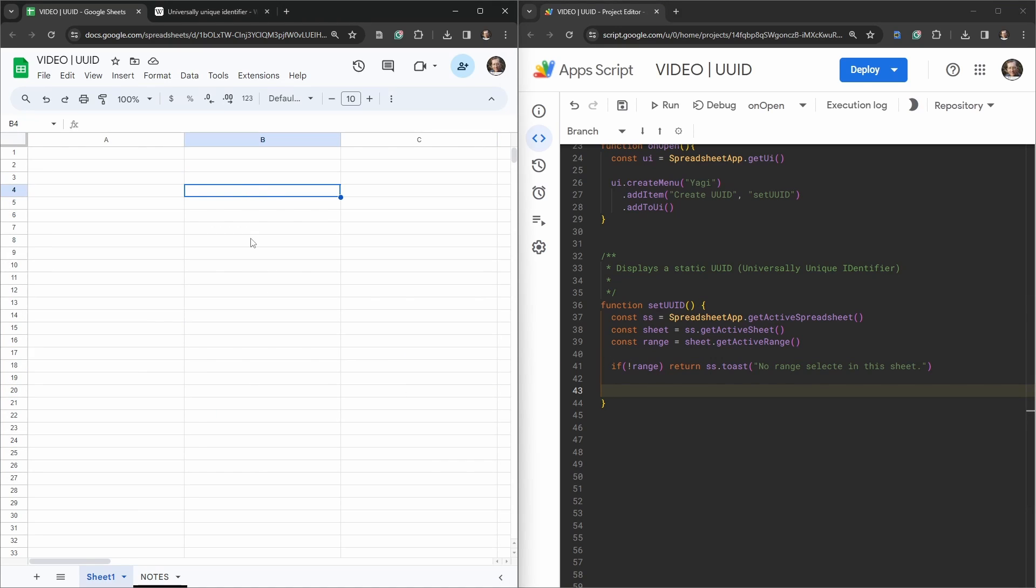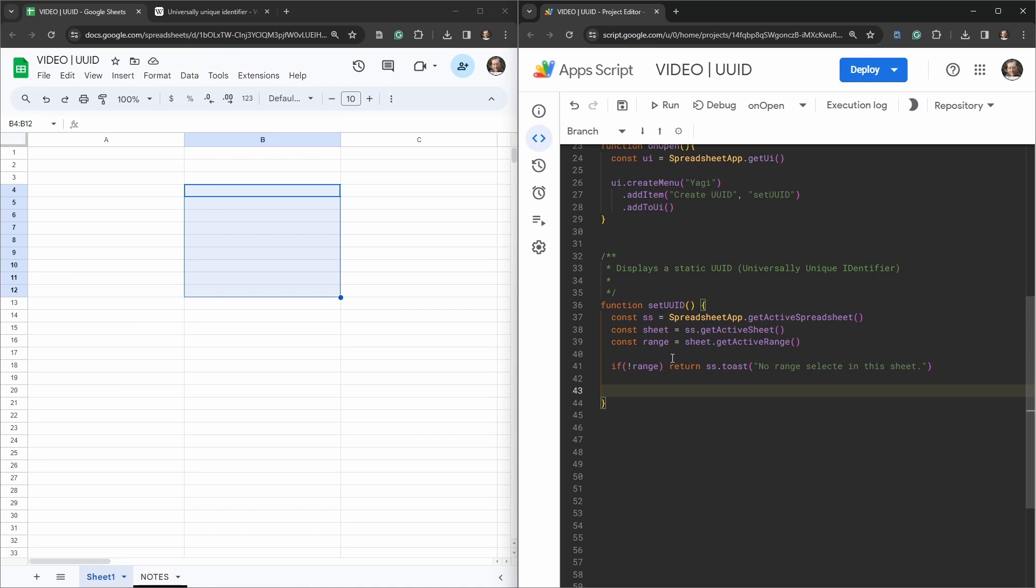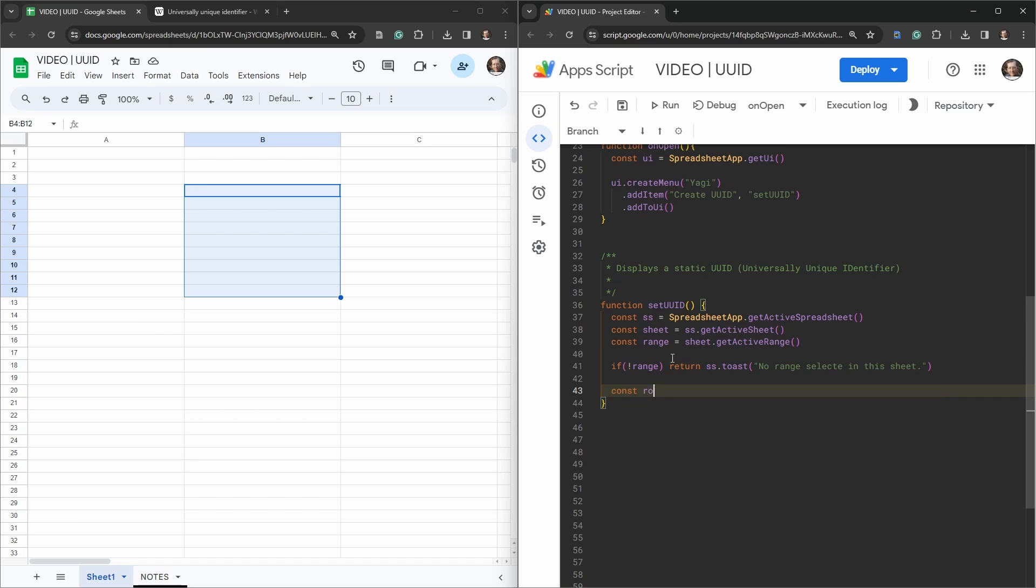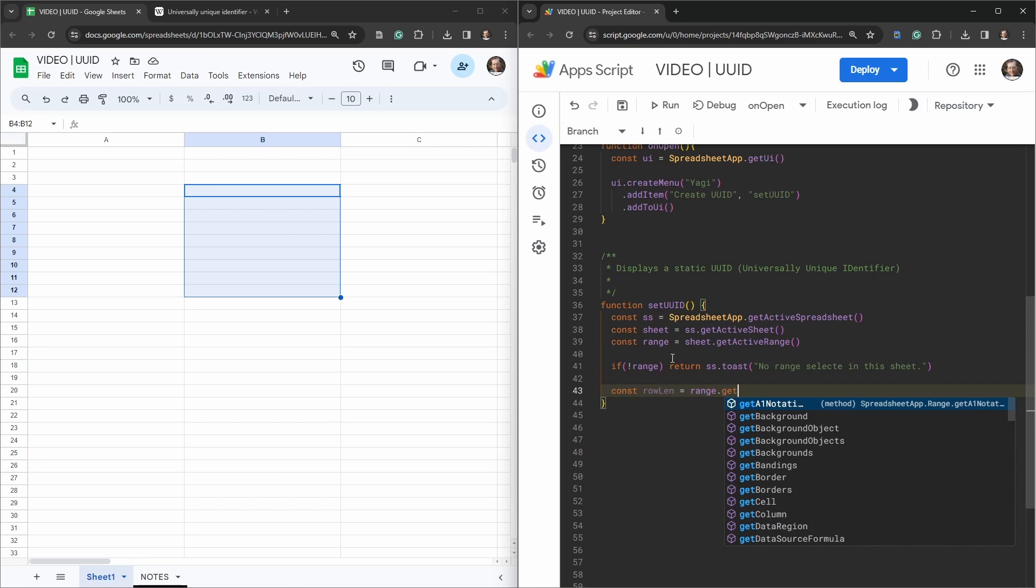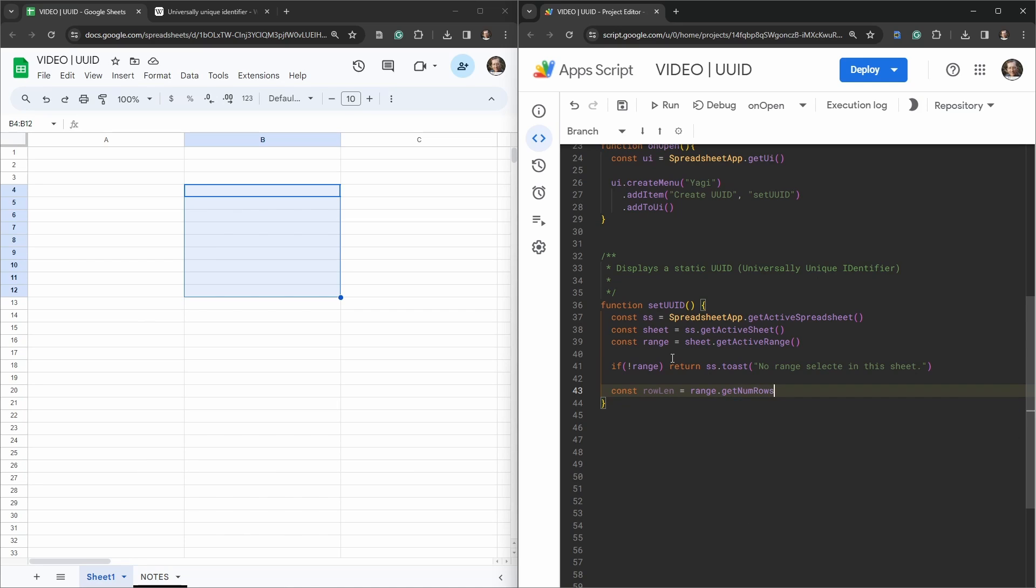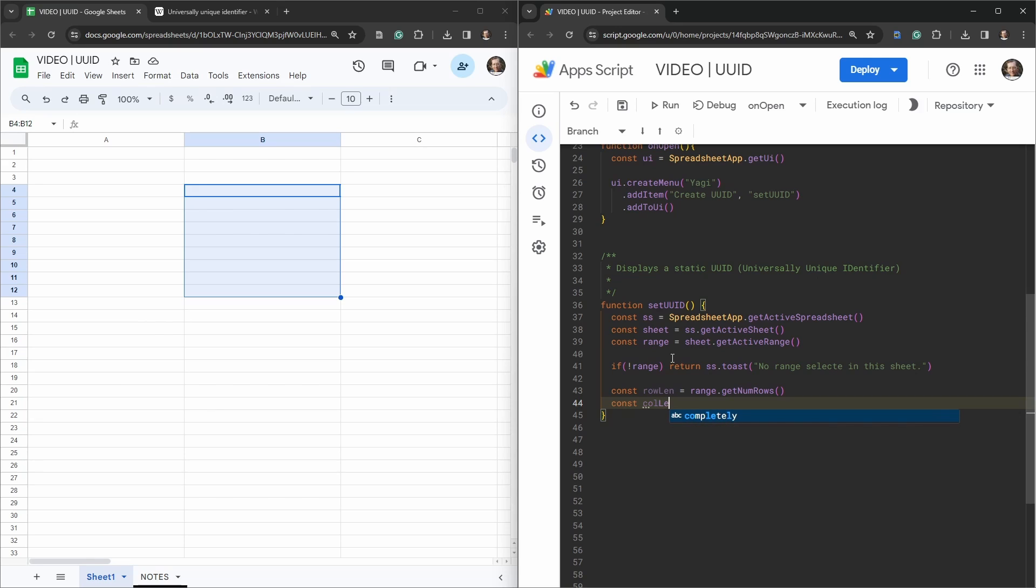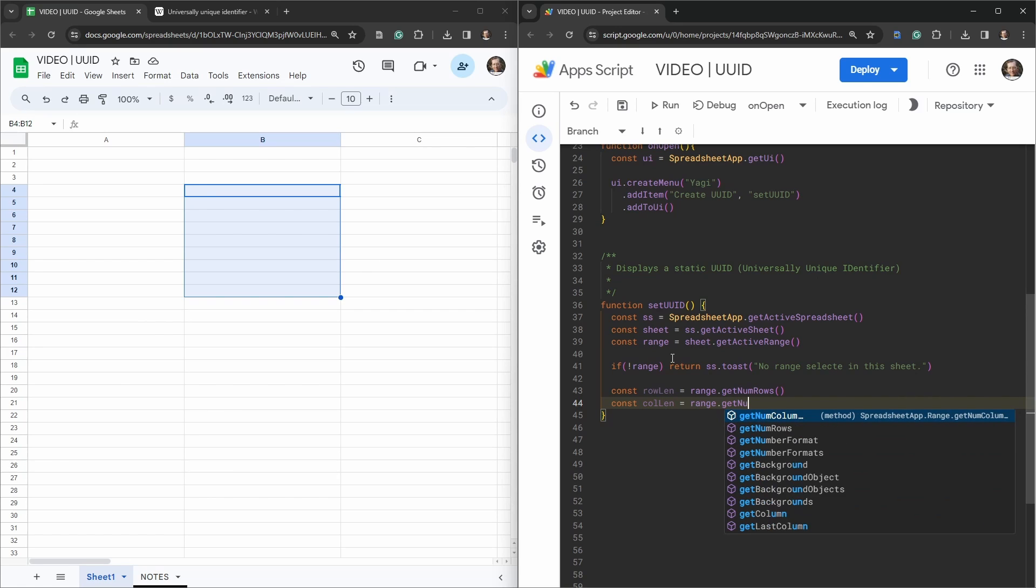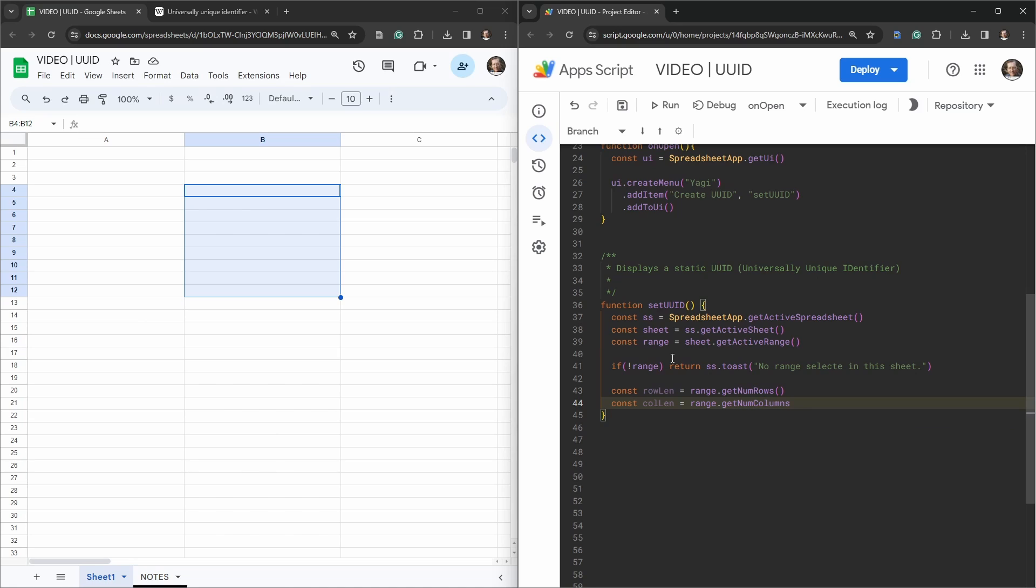If there is a range selected in the sheet, we want to do some stuff. First we need to get the row length, so how many rows there are, and we also need to get the column length as well so we can generate our UUID array. Let's create two variables. The first one is going to be called rowLen equals range.getNumRows, and then we can do something very similar for columns, so const colLen equals range.getNumColumns.